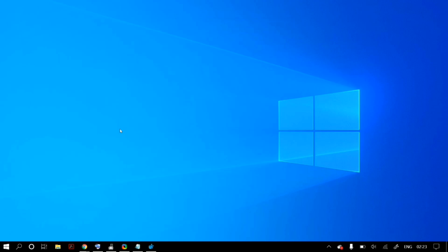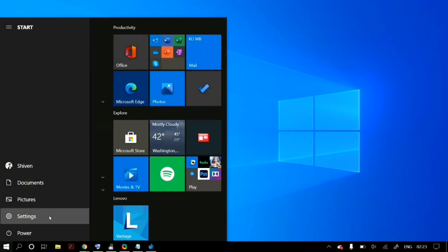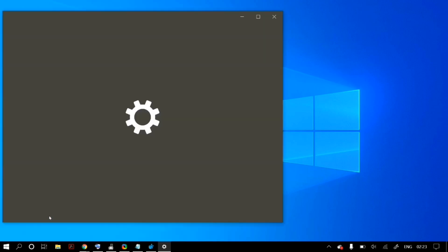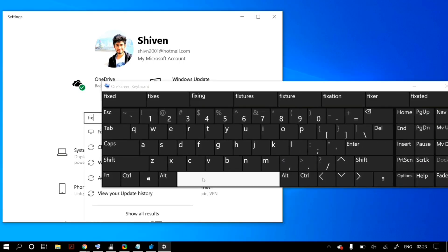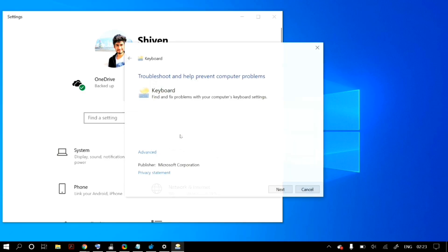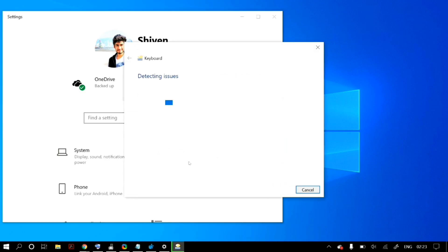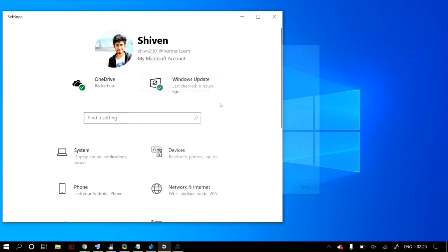If the problem persists, go to Windows Settings and search for fix keyboard. Click on Find and Fix Keyboard Problems to open the troubleshooter, and follow the steps displayed on your screen until you complete the troubleshooting process. After that, restart your PC to check whether it fixed your problem.